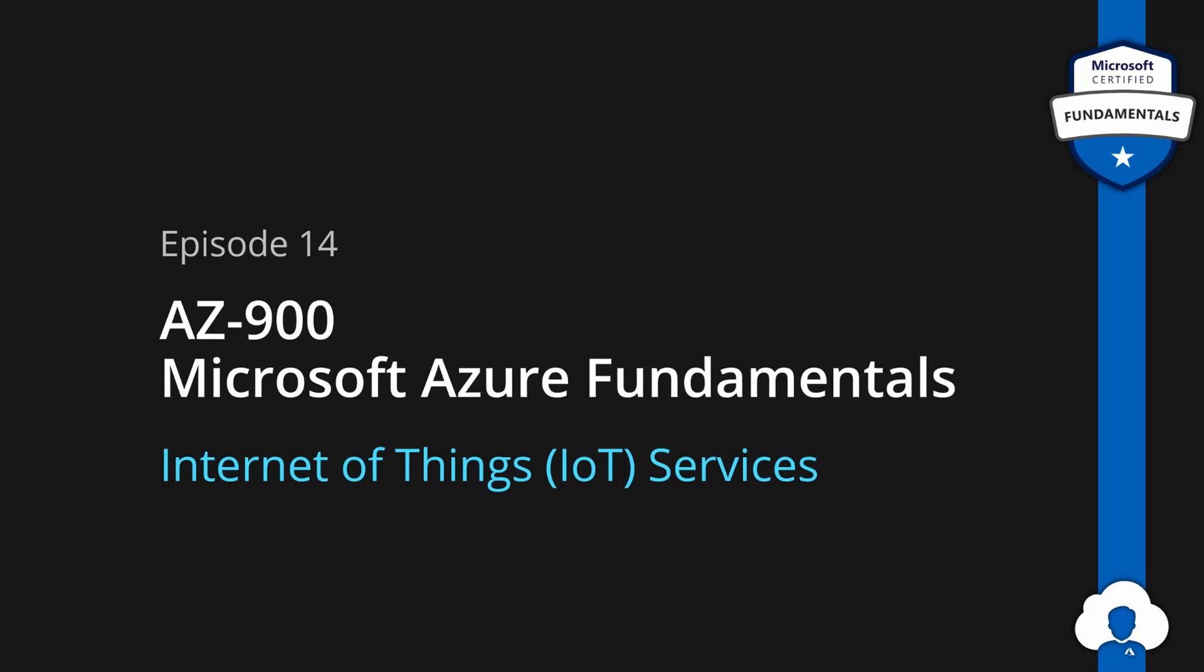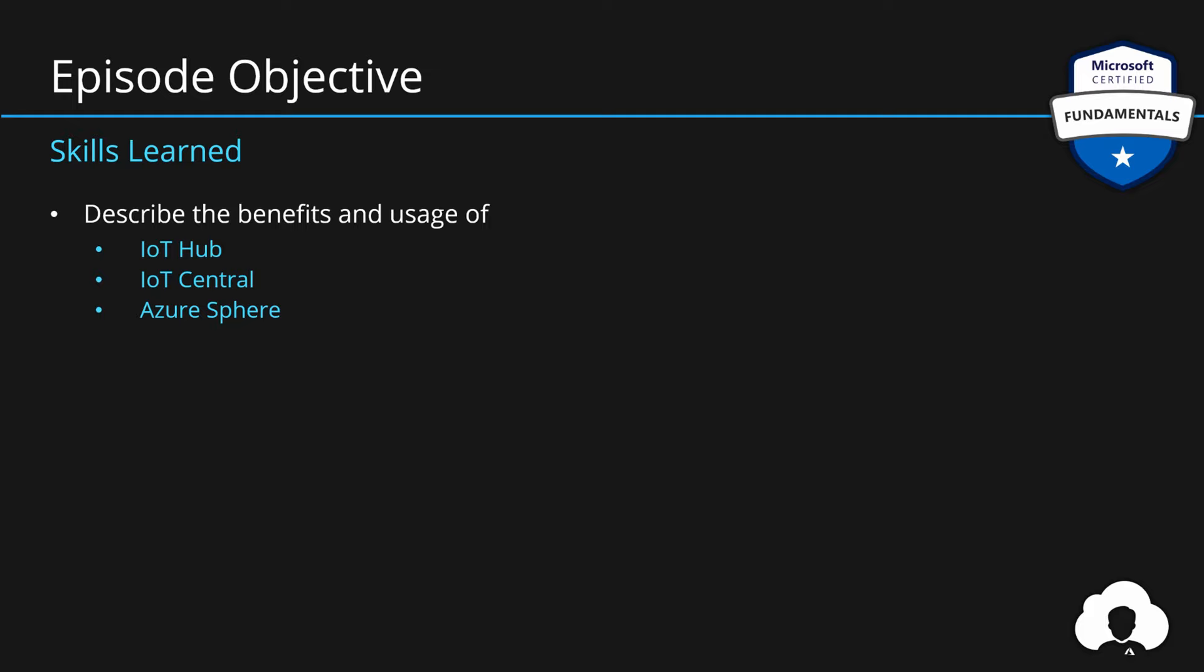In episode 14 we focus on Internet of Things, so the general concept behind IoT and what are the services within Azure that help us build IoT-based solutions. And the key services that we will learn about today are IoT Hub, IoT Central and Azure Sphere.